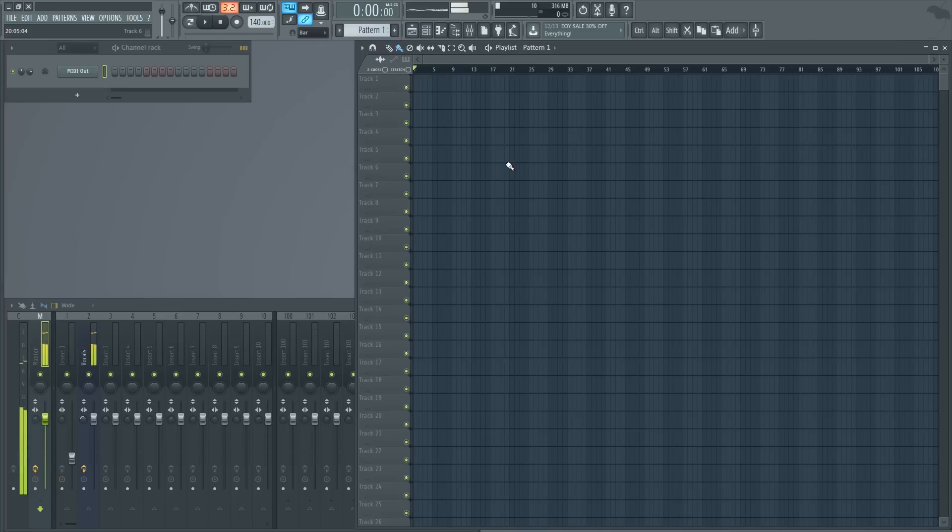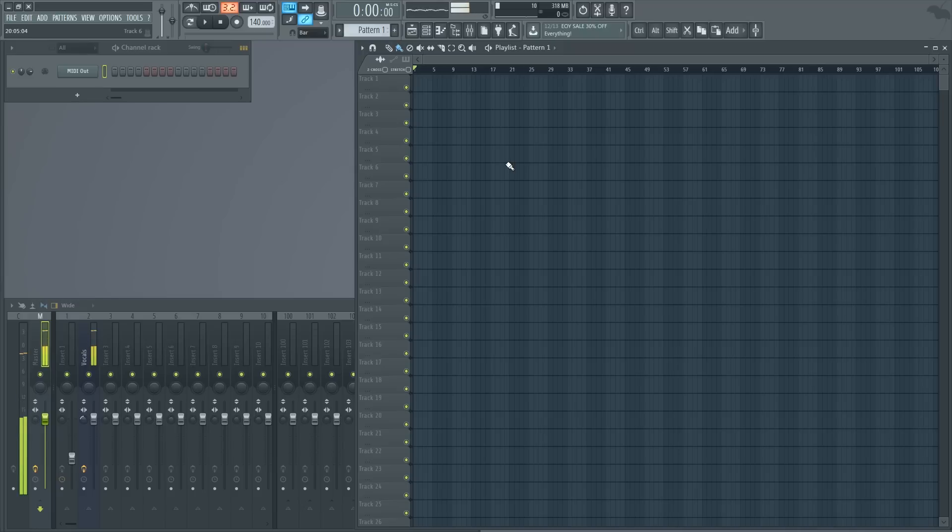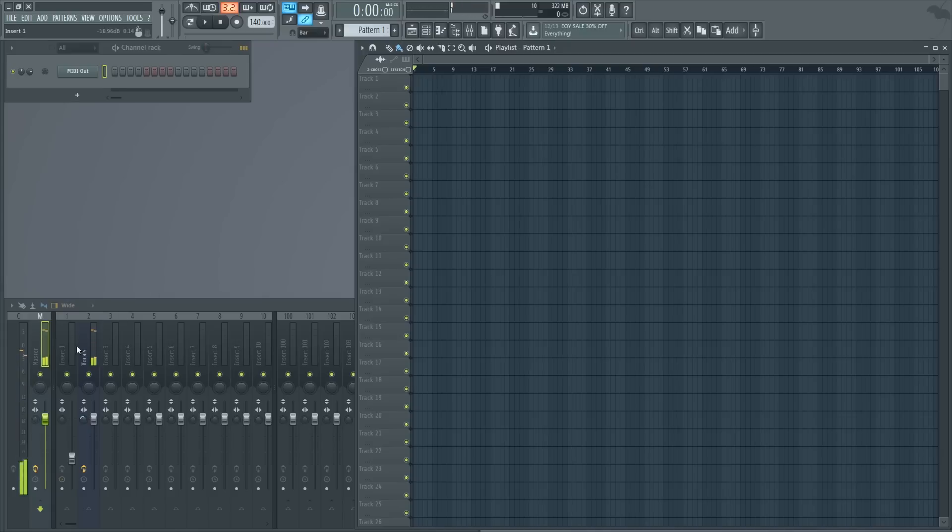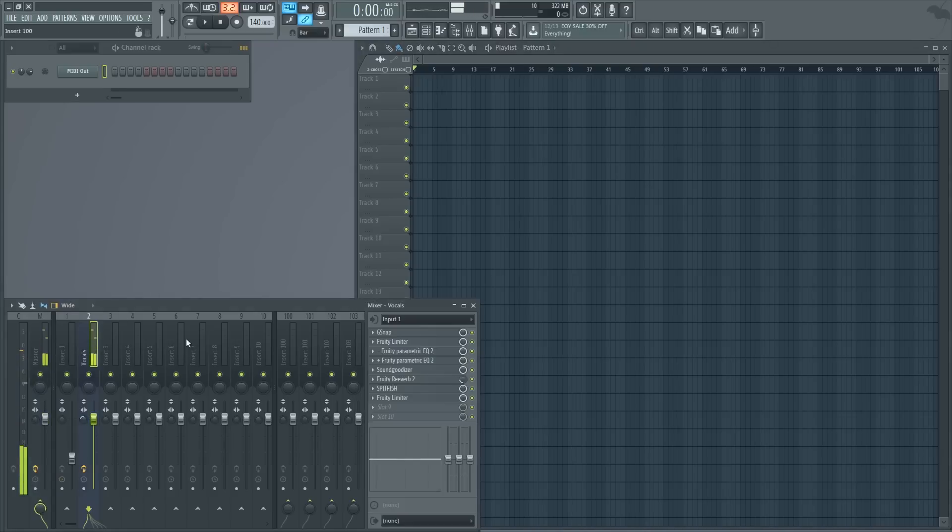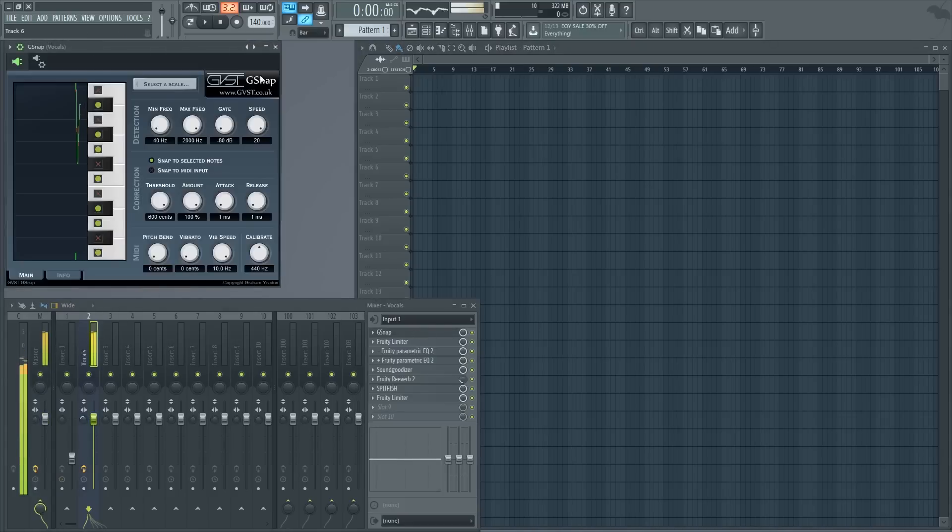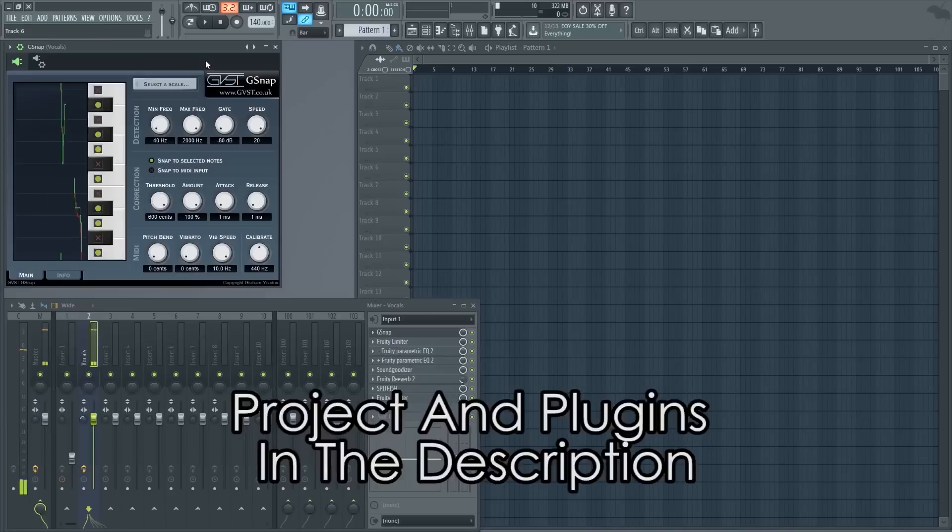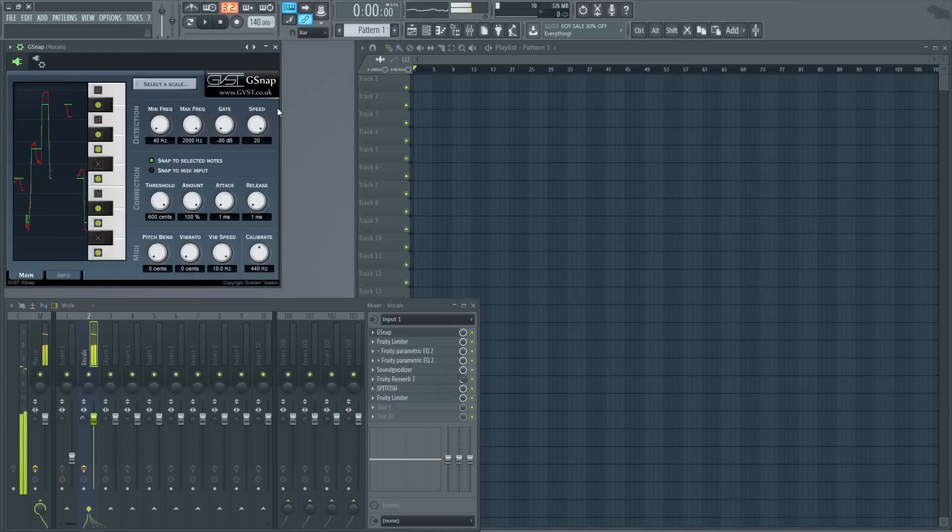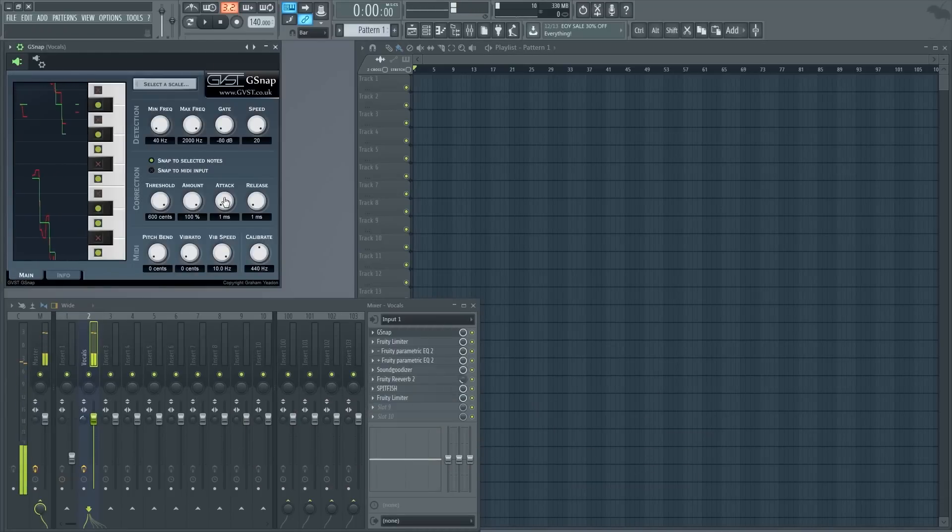Now, you might want to know how to get this effect for free. It's actually a plugin called GVST G-Snap. I'm going to show you the preset for it.